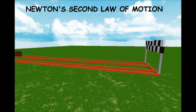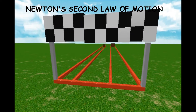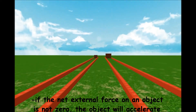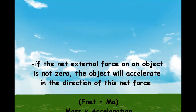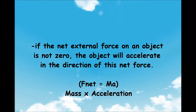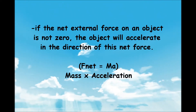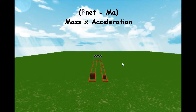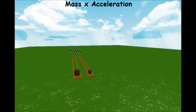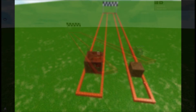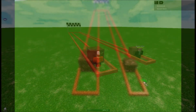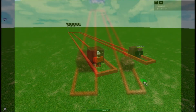Newton's Second Law of Motion. Newton's law suggests that if the net external force on an object is not zero, the object will accelerate in the direction of this net force. The magnitude of the acceleration is directly proportional to the magnitude of the net force and inversely proportional to the mass of the object. Here we can see two players who are about to push their individual boxes.